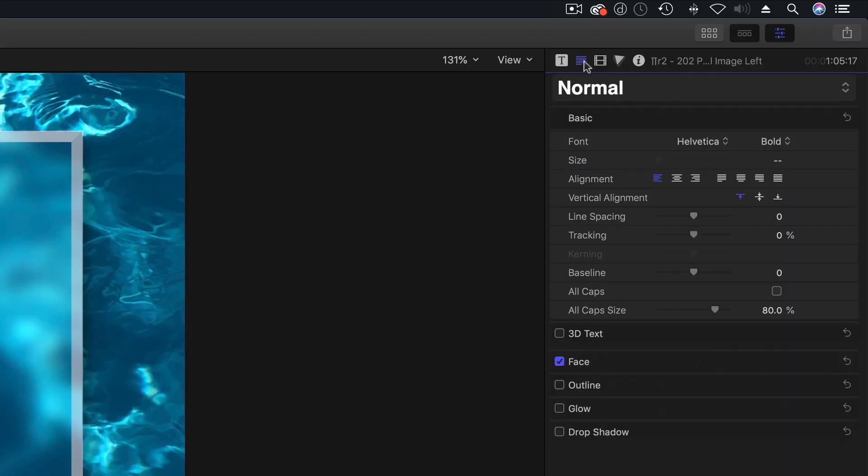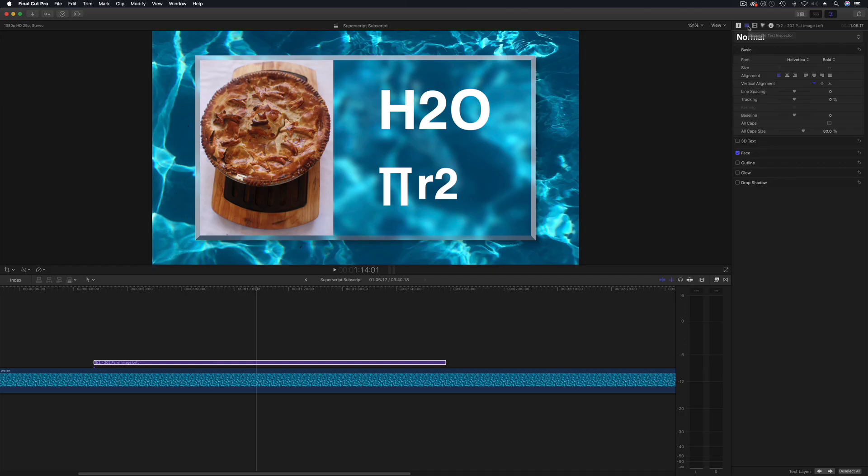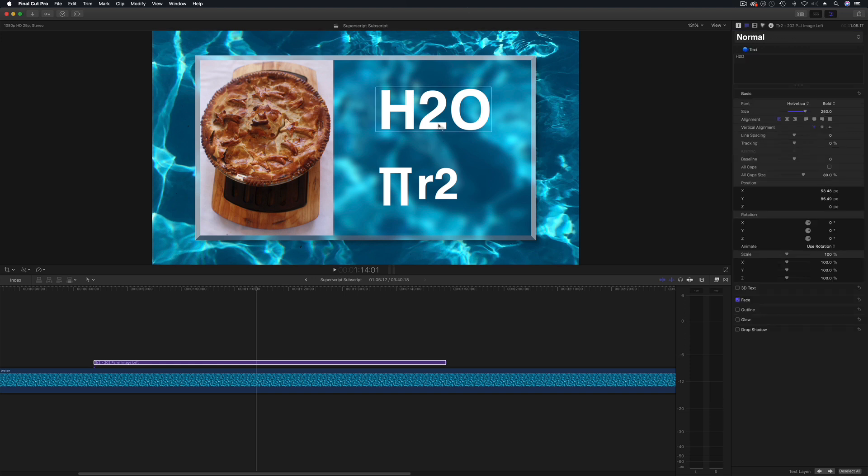So this is the text inspector within Final Cut Pro 10. Now there are a couple of ways of doing this, it gets more interesting as you look at it but they all kind of start off the same. So I'm going to make this H2O into water so what I need to do is click on the viewer and actually select the two.